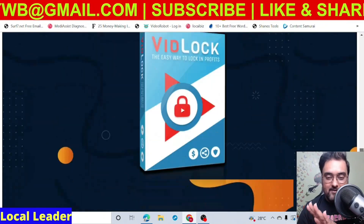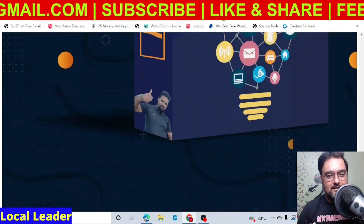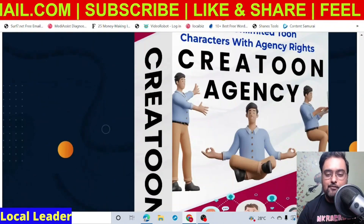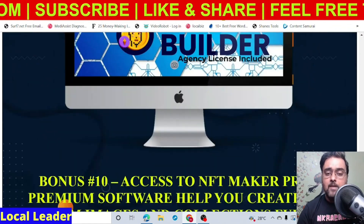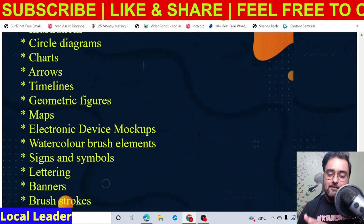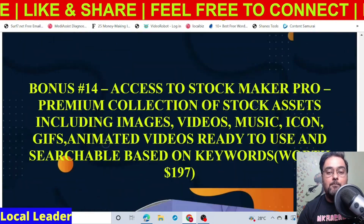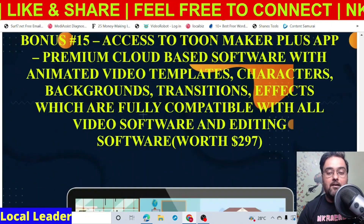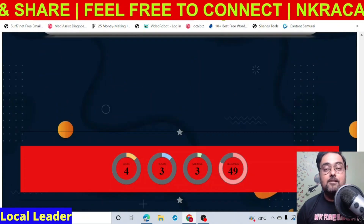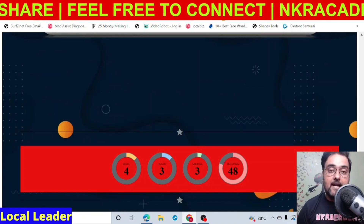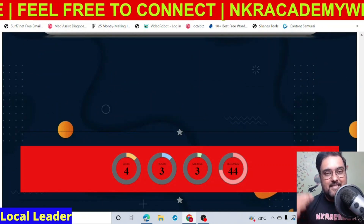I'm not going through all of them right now as that would be a waste of time. You can just go through my bonus page — everything is written there. Now it's time to actually dive inside Local Leader and take a look at the Local Leader demo.